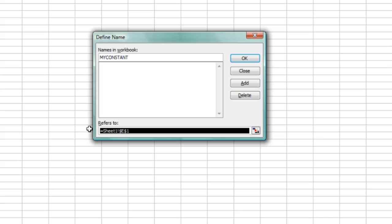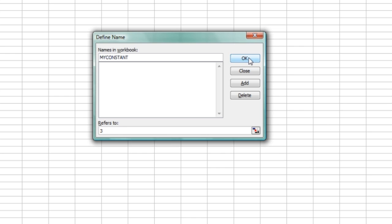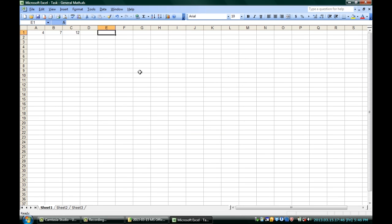Down here, I'm going to decide what the value of that constant is. And if I say it's a 3, I hit OK. The name MYCONSTANT now refers to the number 3.